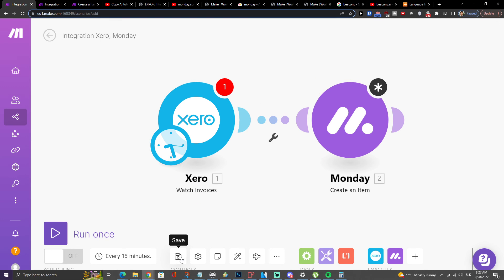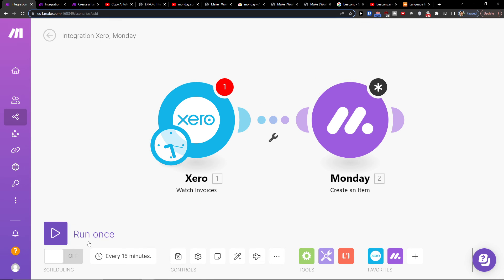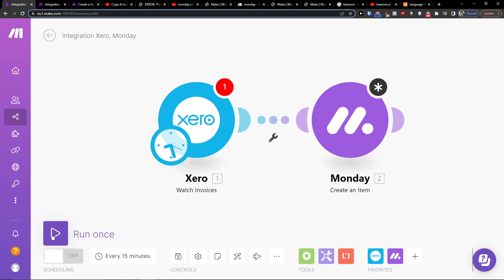Once you've connected everything, at the bottom you can easily save it. You can schedule the settings and run it. And that's pretty much it. Have a great day and goodbye!